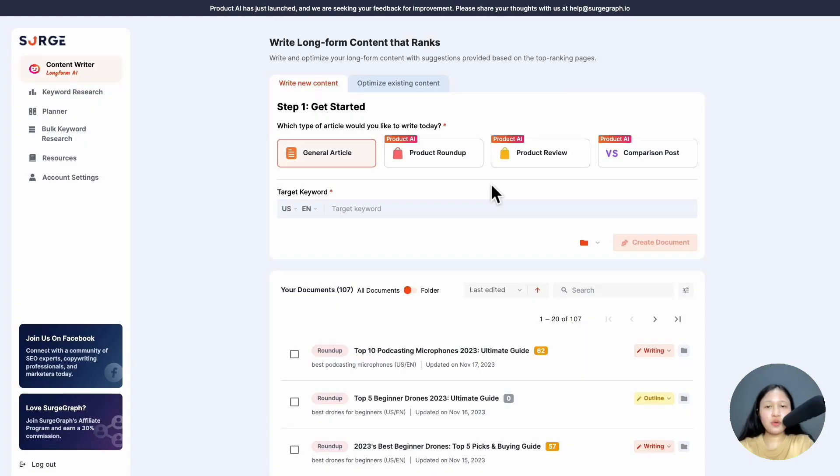In this video, I'll walk you through how to use Product AI to write compelling product roundup reviews.